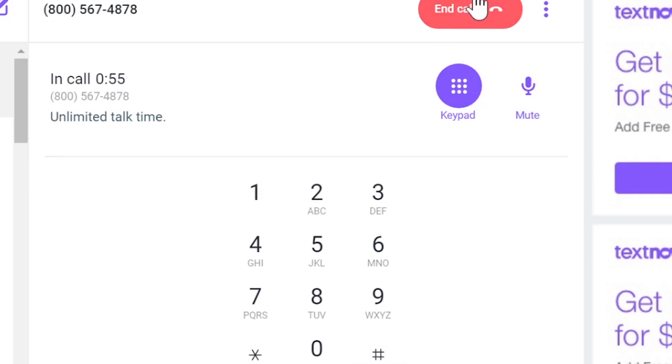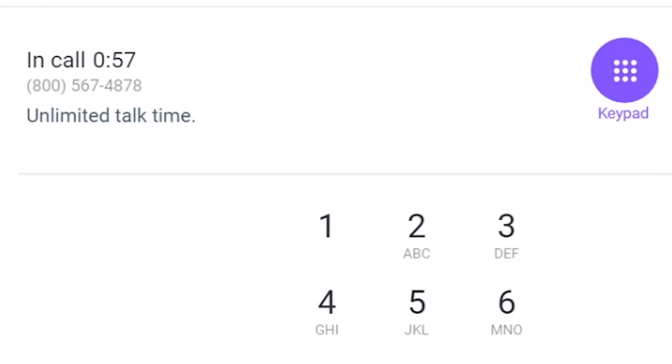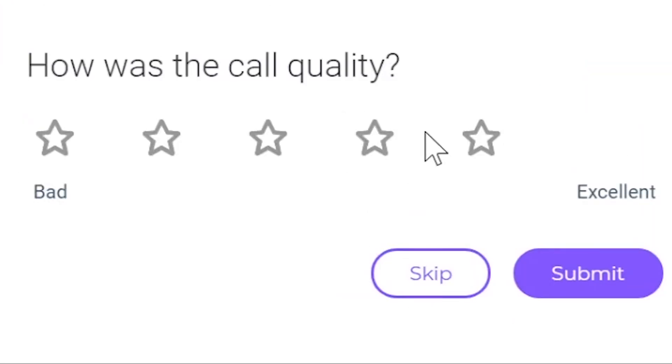I broke it. I think I broke it. Okay, whatever. Wow, the quality was so good that I had to rate it bad.